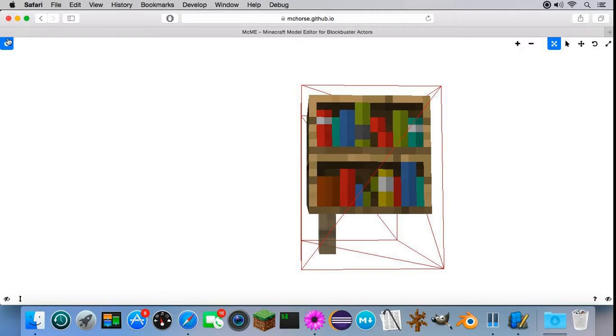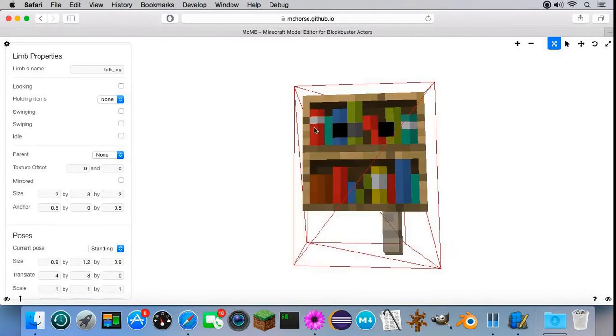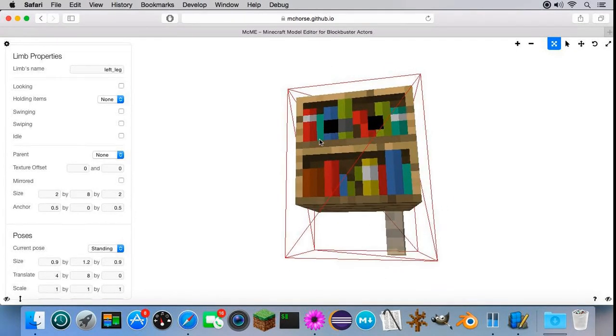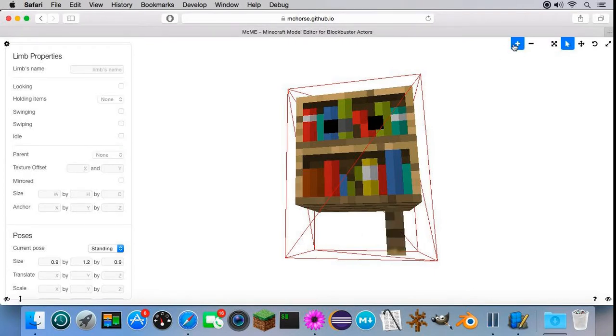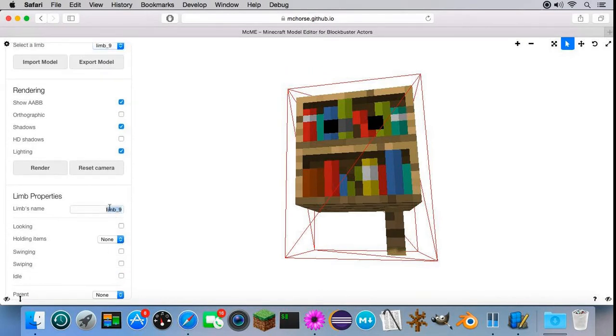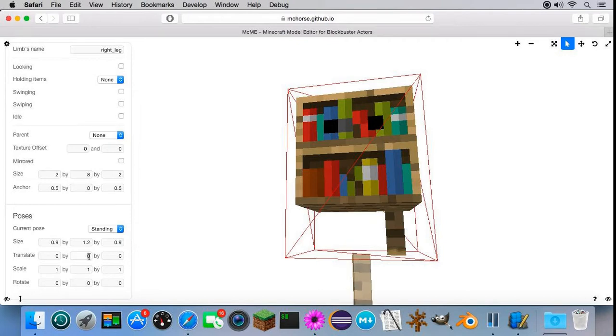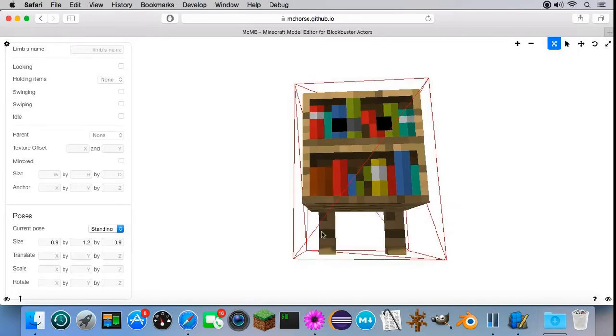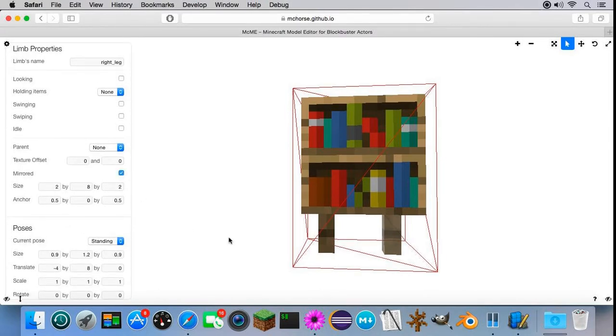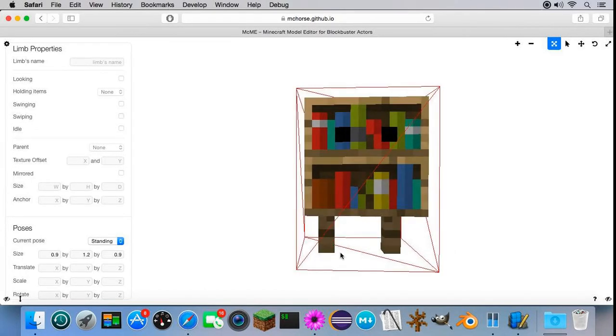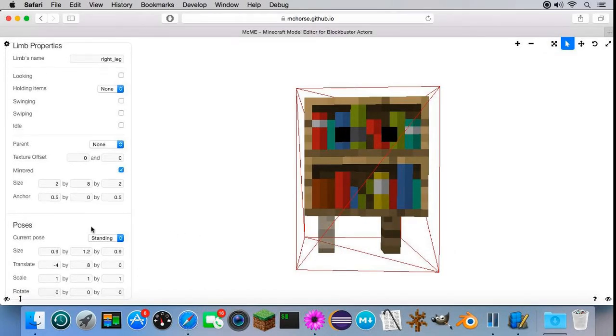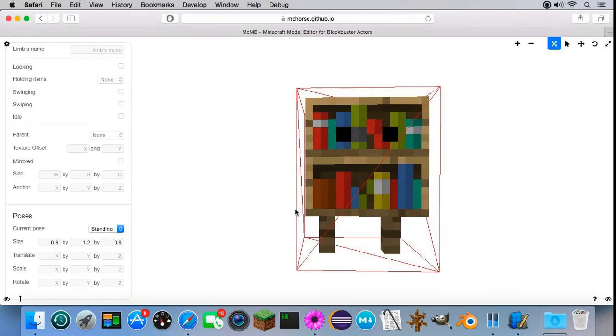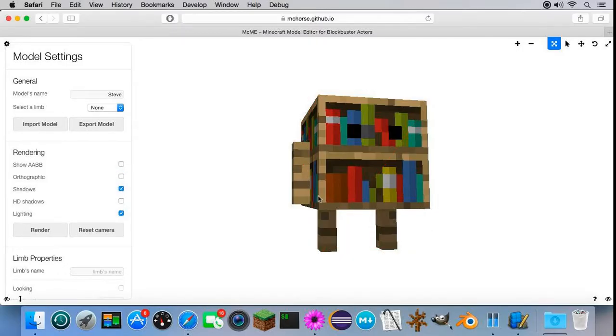I'll hide the texture editor. Now I need to create more legs. Create another one. It's gonna be right leg. Same thing, 2, 8, 2. 0, 8, negative 4. And mirrored. I'm gonna do the left leg mirrored. Then I have to create the arms. And ta-da!